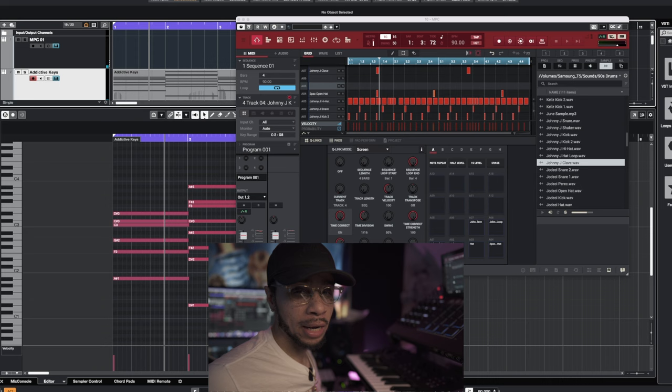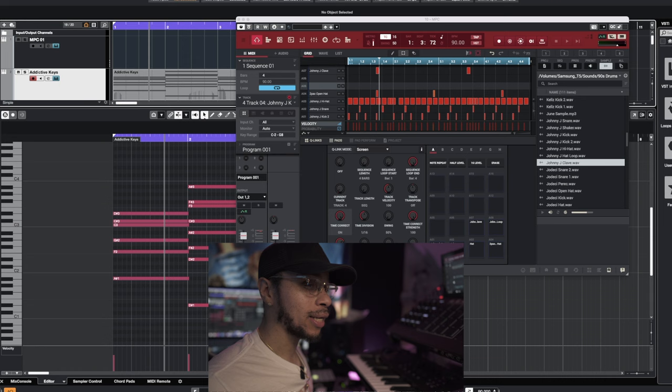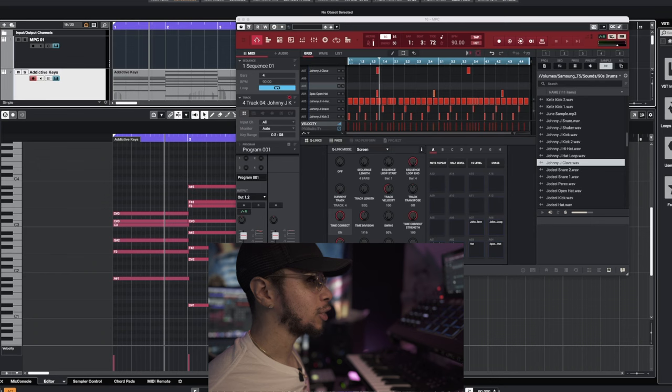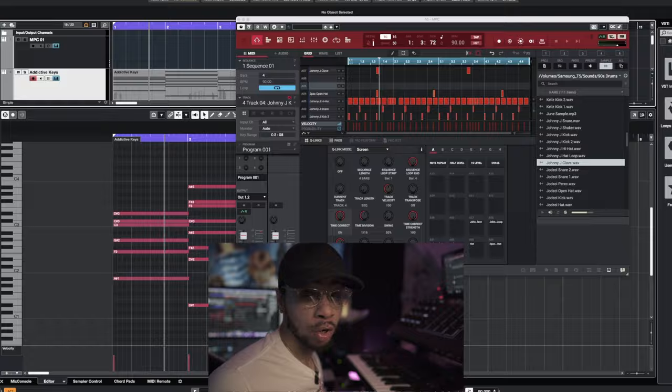What I'll probably do is add some shakers later. A lot of Johnny Jay beats, you can tell he was influenced by Roger Troutman. You'll hear that Computer Love shaker right before that snare hit. So I'm gonna probably do something like that in this track also. But for now, I'm gonna continue to work on this melody.